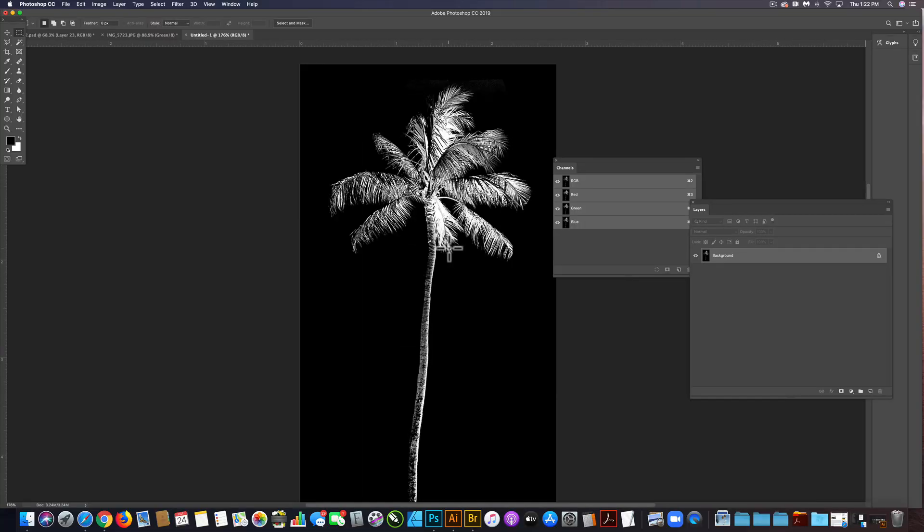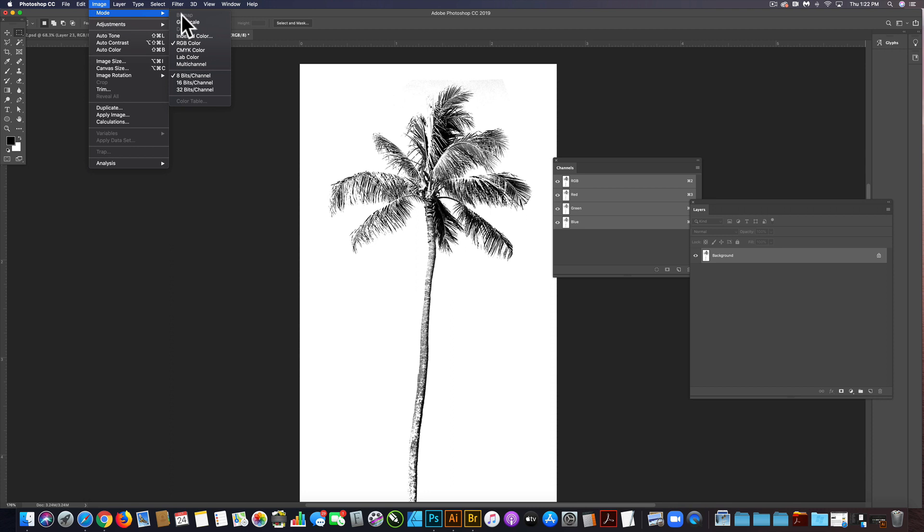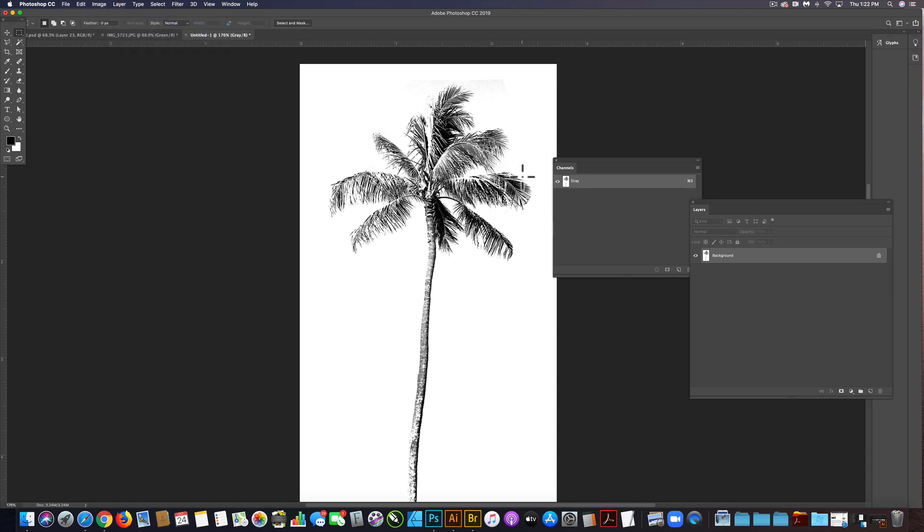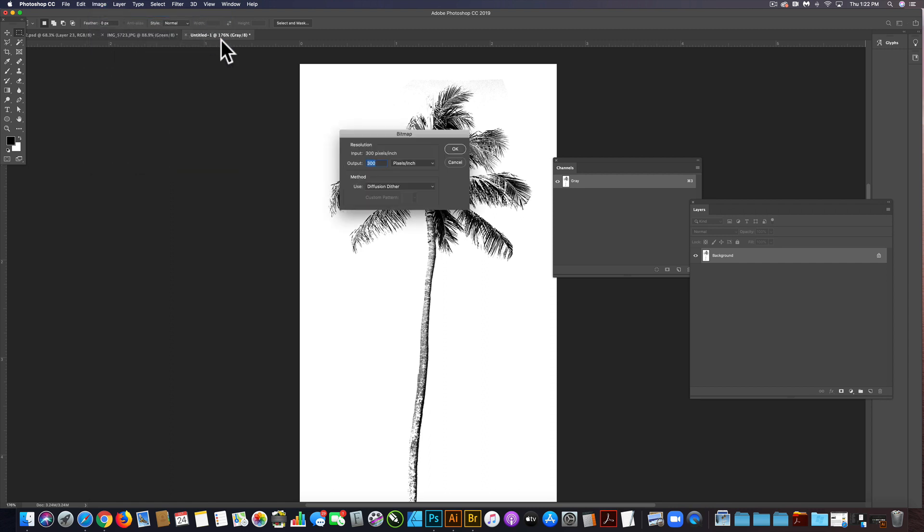The other thing I want to do is invert this again, so image adjustments invert. Now we want to change it to a bitmap, so image mode grayscale, click discard, and then image mode bitmap.